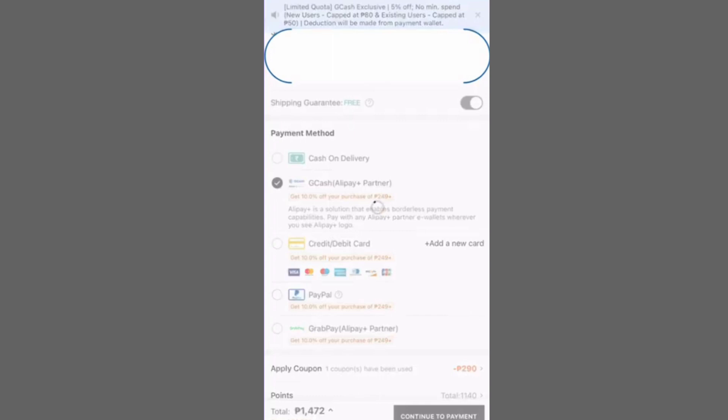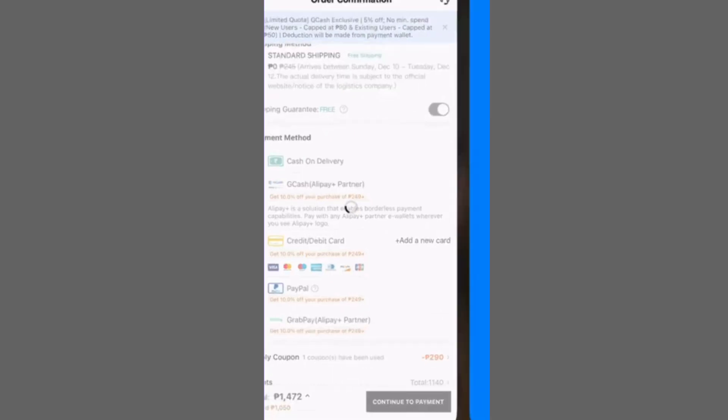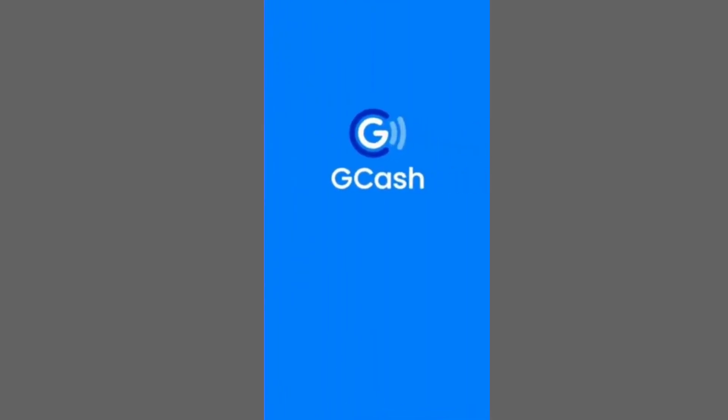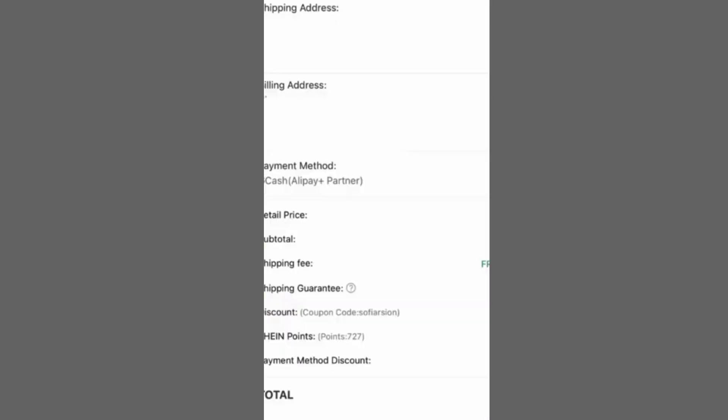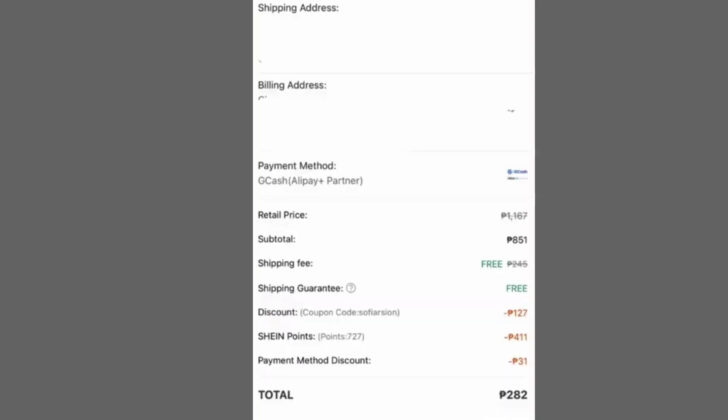On the checkout page, select GCash as your payment method. You might be directed to the GCash app to authorize the payment. Follow the on-screen prompts, confirm the transaction, and patiently await payment processing.